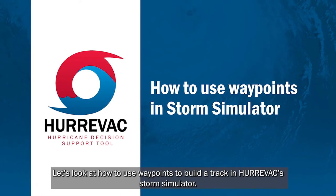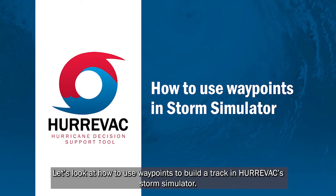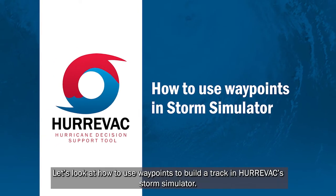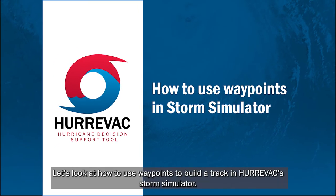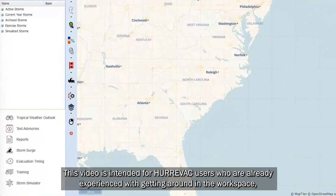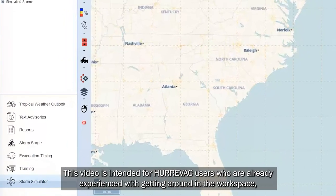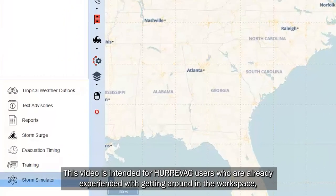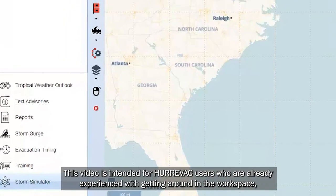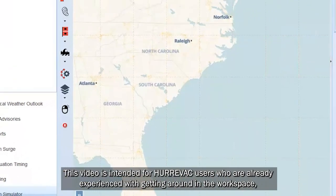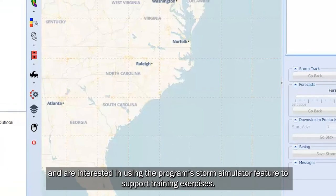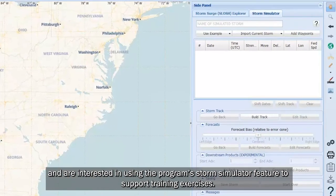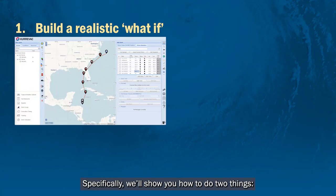Let's look at how to use waypoints to build a track in Hurrvac's Storm Simulator. This video is intended for Hurrvac users who are already experienced with getting around in the workspace and are interested in using the program's Storm Simulator feature to support training exercises.